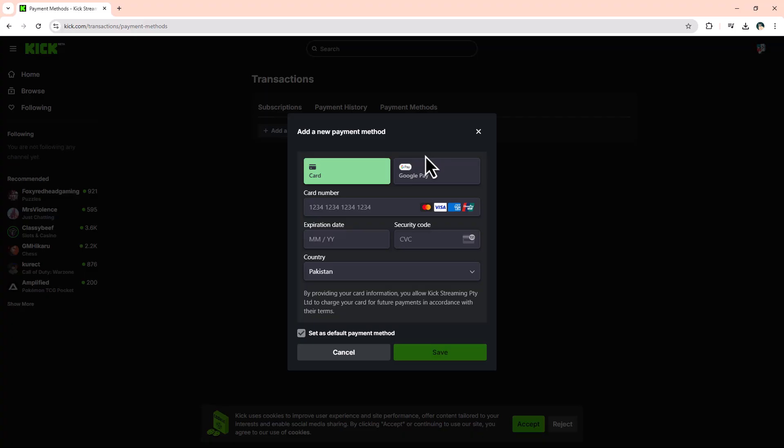For creators, ensure your Stripe account is verified beforehand to avoid processing delays. Kick may require additional identity verification depending on your region.